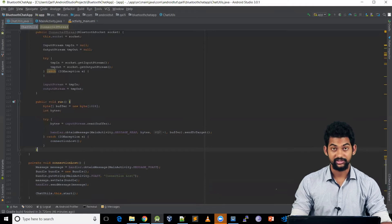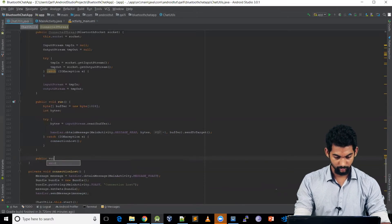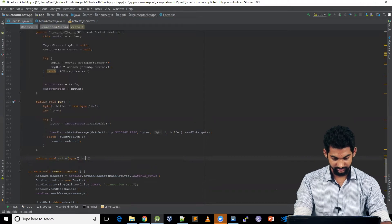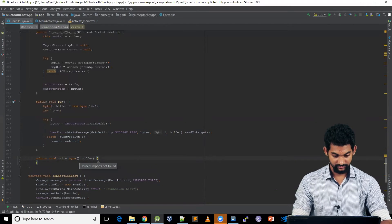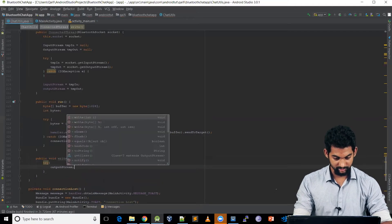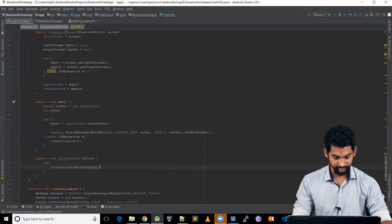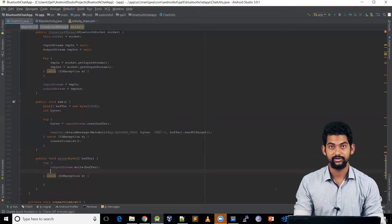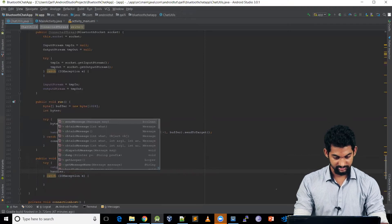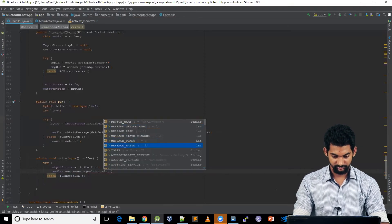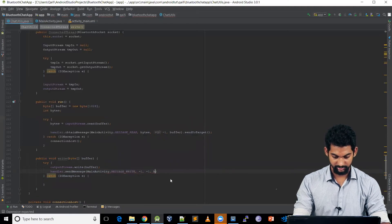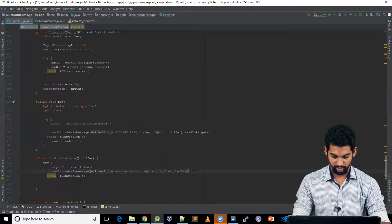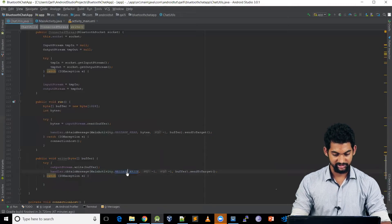Back in ConnectedThread, let's add a public void write() function. It takes a buffer of bytes to send to the device. Inside a try-catch block: outputStream.write(buffer), catching IOException. We notify MainActivity: handler.obtainMessage(MainActivity.MESSAGE_WRITE, -1, -1, buffer).sendToTarget().